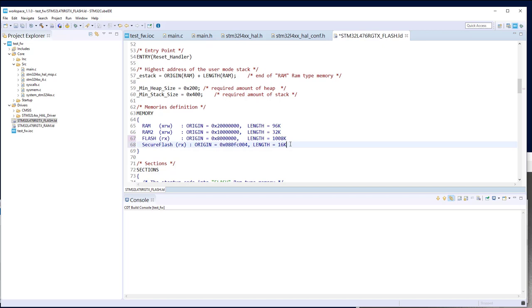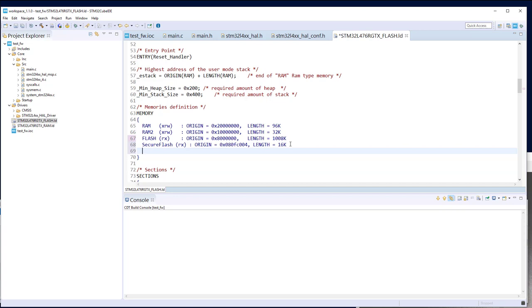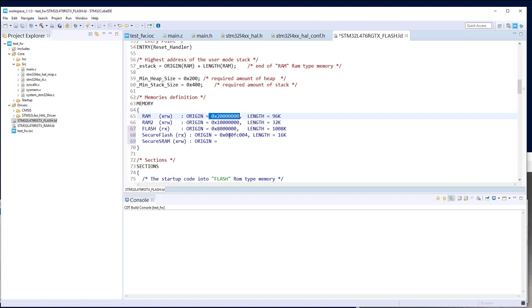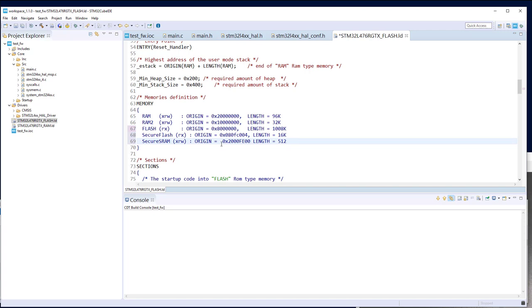We can also configure a volatile data region — secure SRAM. It will be located in SRAM1. Let's place the origin somewhere in SRAM1 with a size of 512 bytes for example. If we need some volatile data, we can put it in this segment.